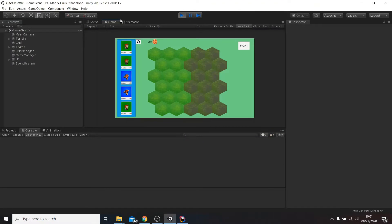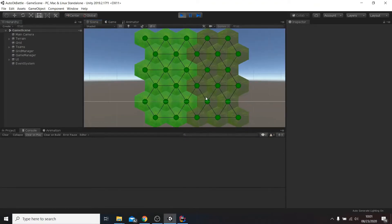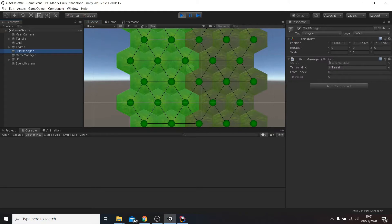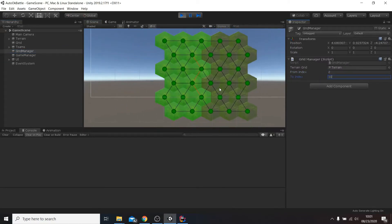Now we can quickly jump into play mode to check if everything still works as before. As you can see through the debug gizmo the graph looks intact as it should be.